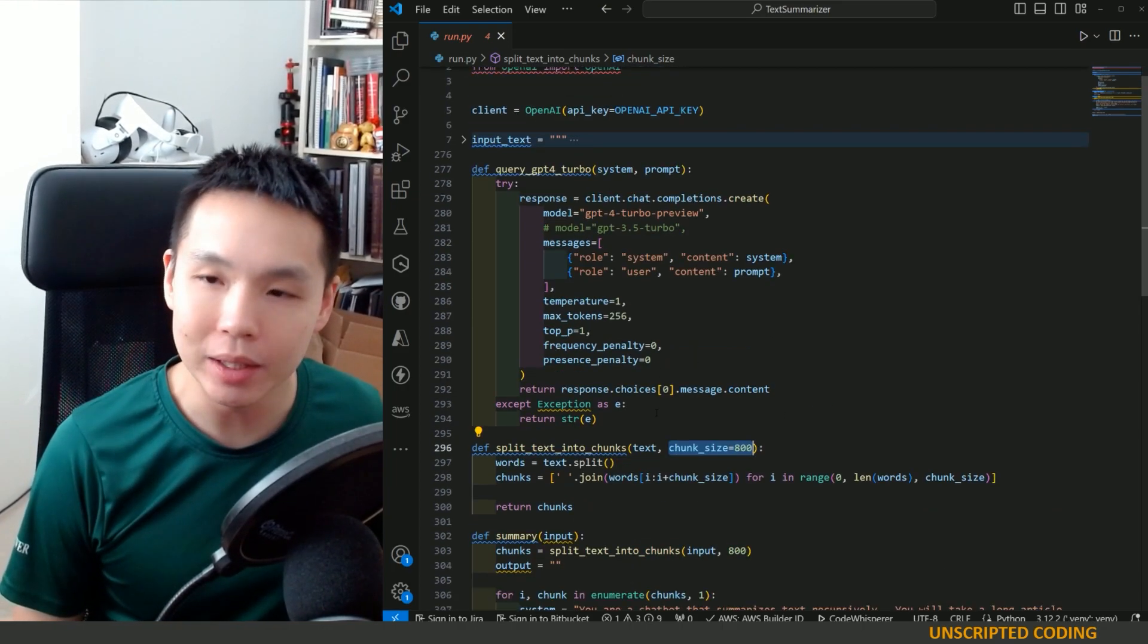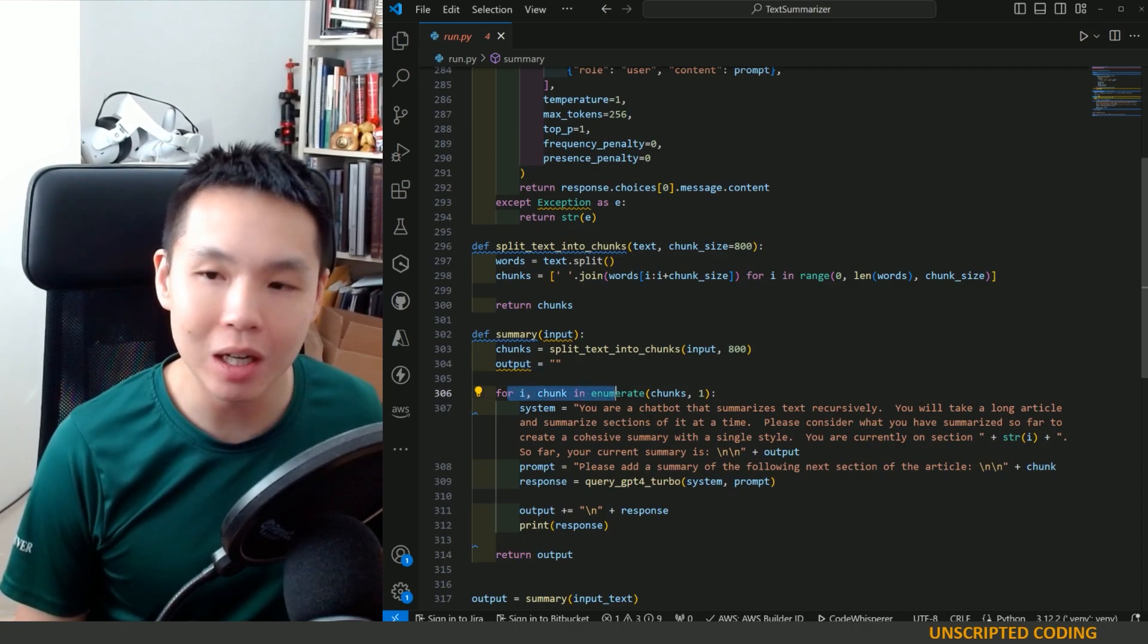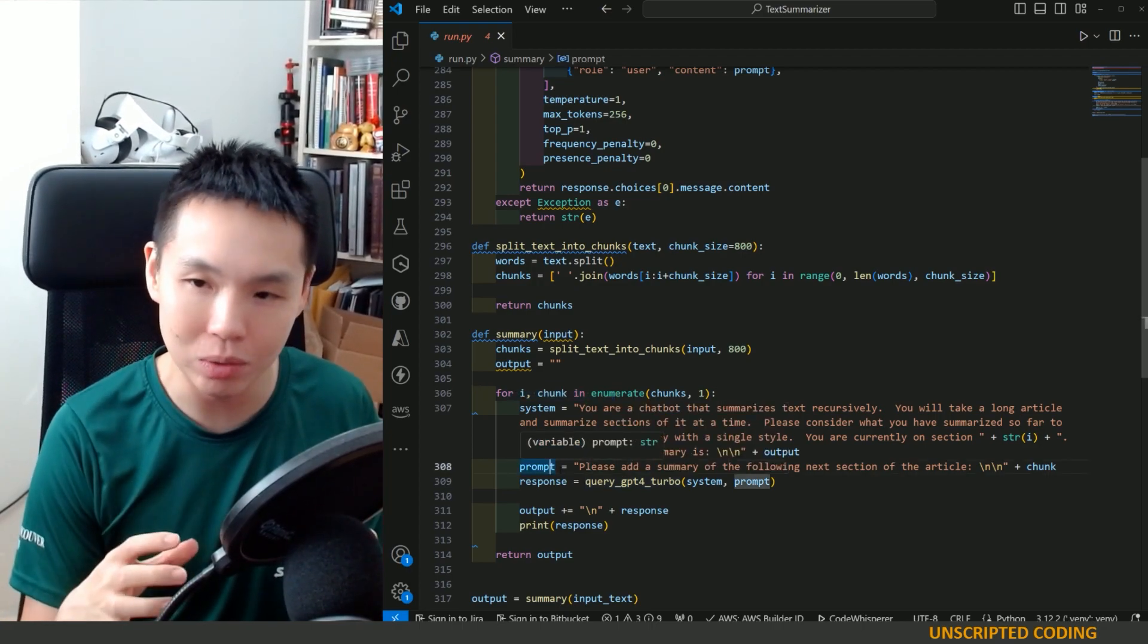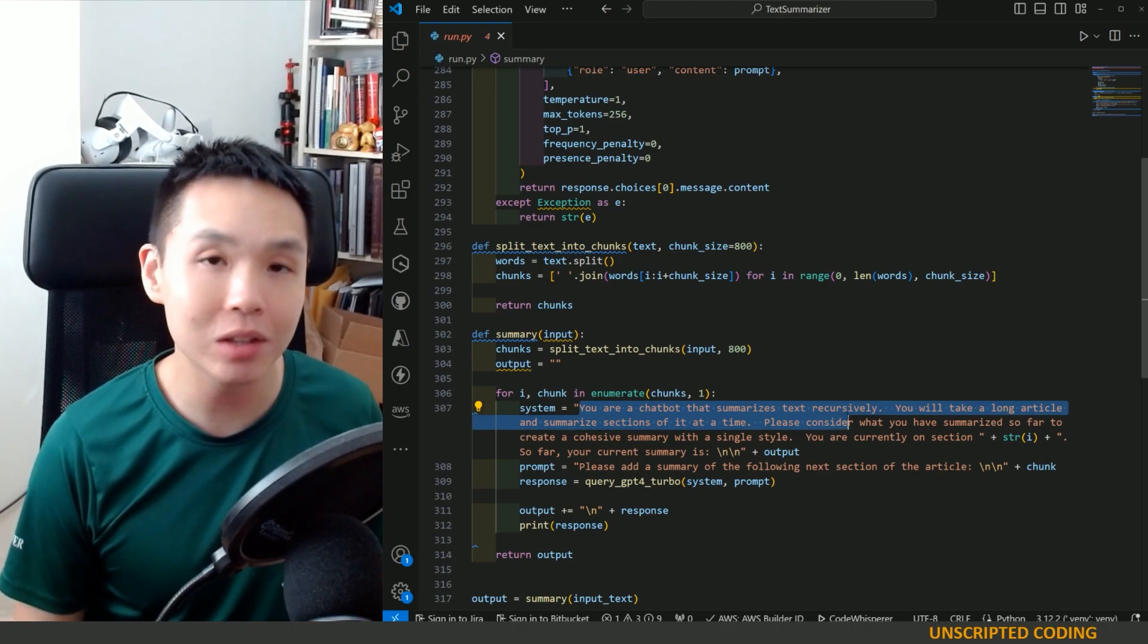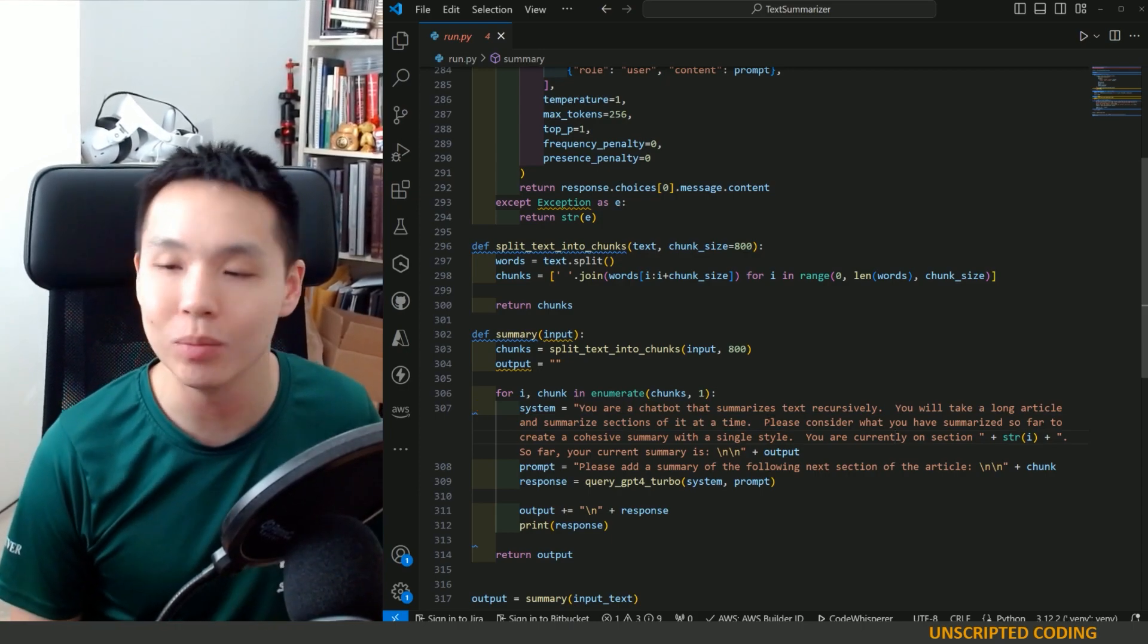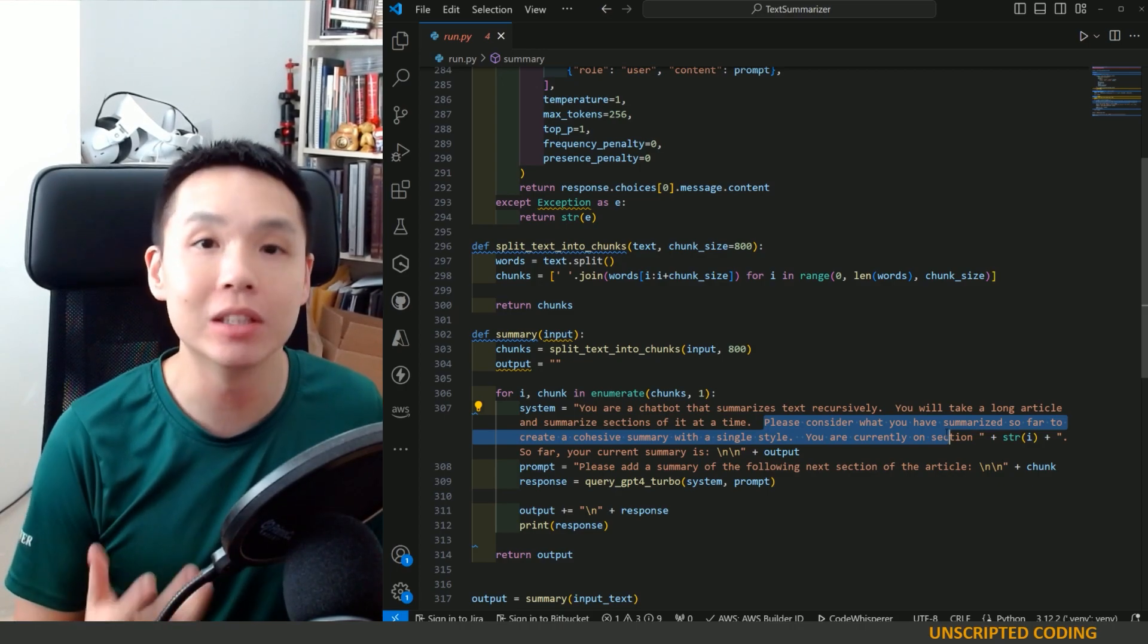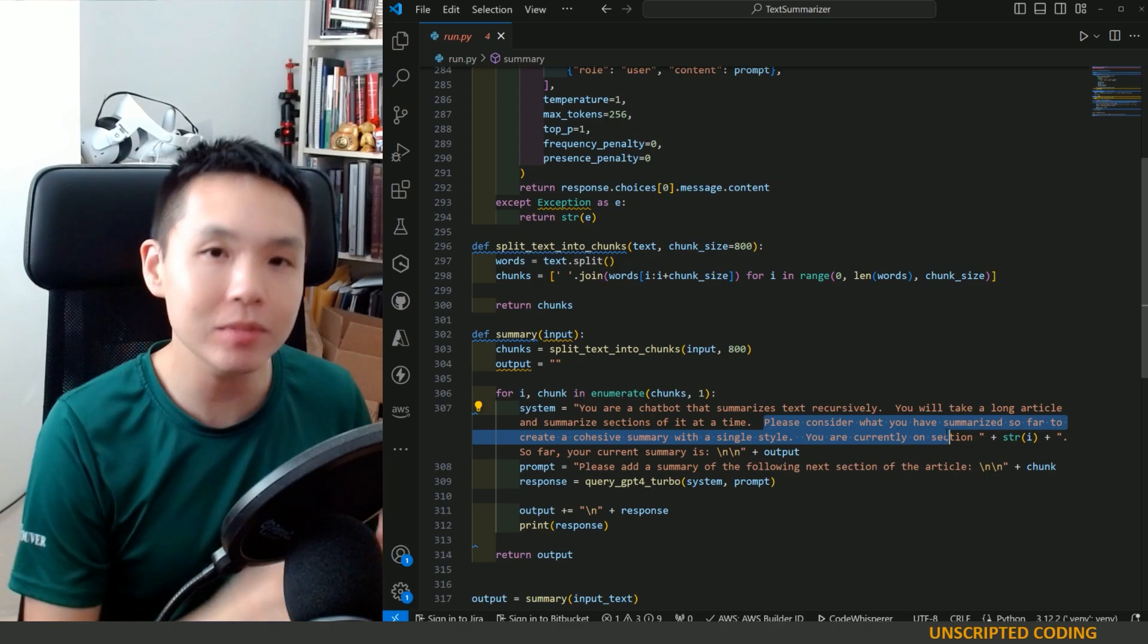So what we're doing is we are going to split them into these separate chunks. We're going to have an output, and for each chunk, we are going to send it into ChatGPT to try and summarize that chunk alone. So our system prompt here is you are a chatbot that summarizes text recursively. You'll take a long article and summarize sections of it at a time. Now, the key here that we didn't do historically the first time we did a video like this is that we are asking ChatGPT to consider what has been summarized so far.